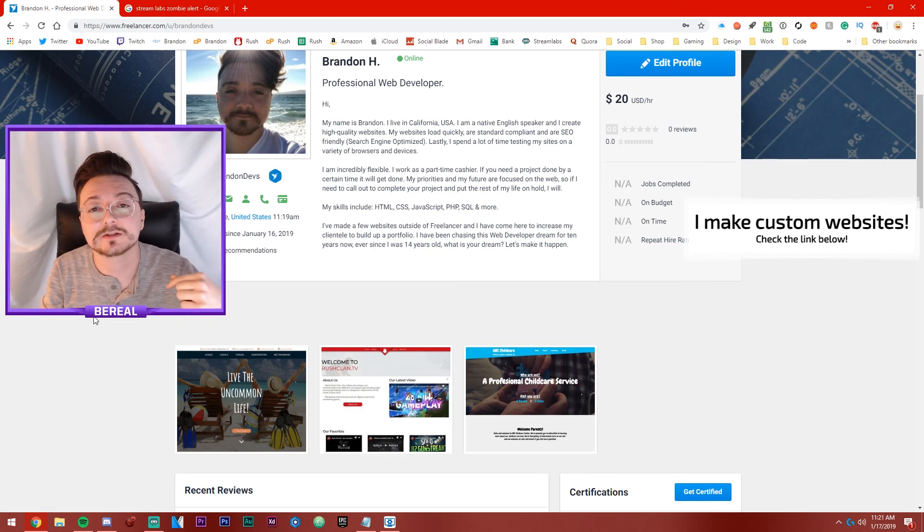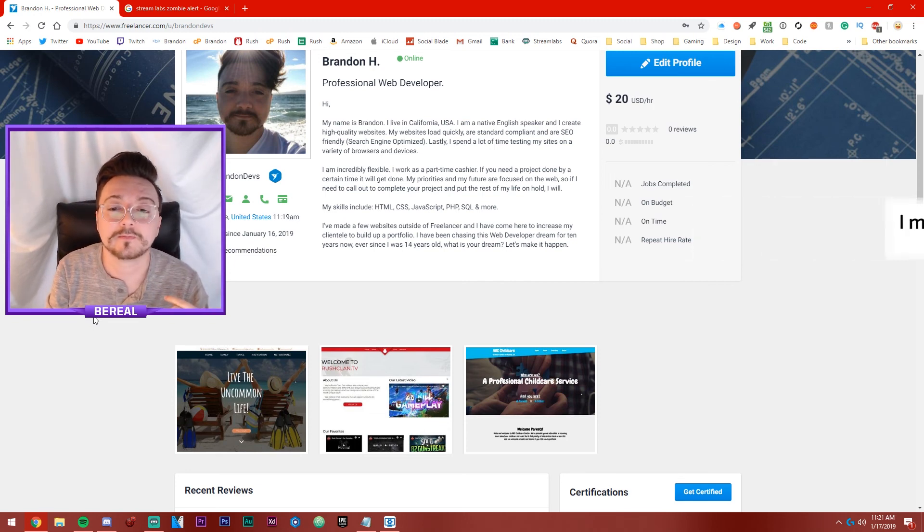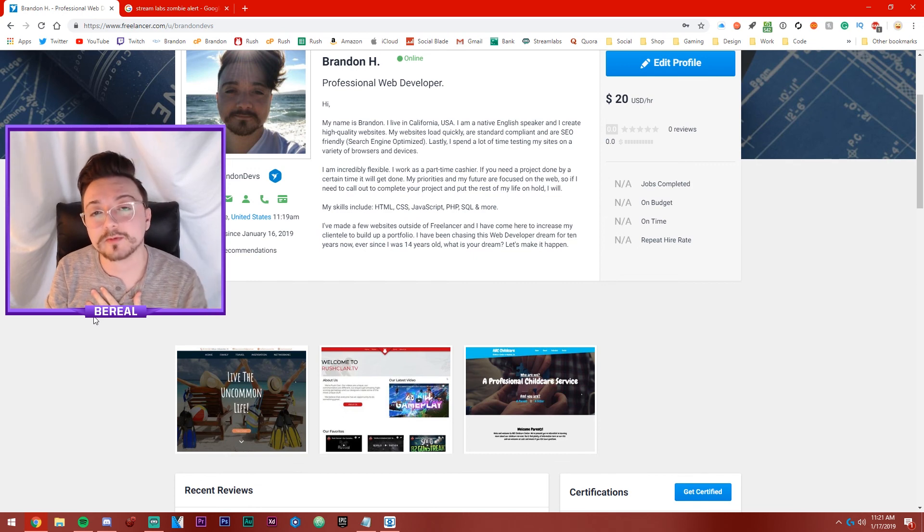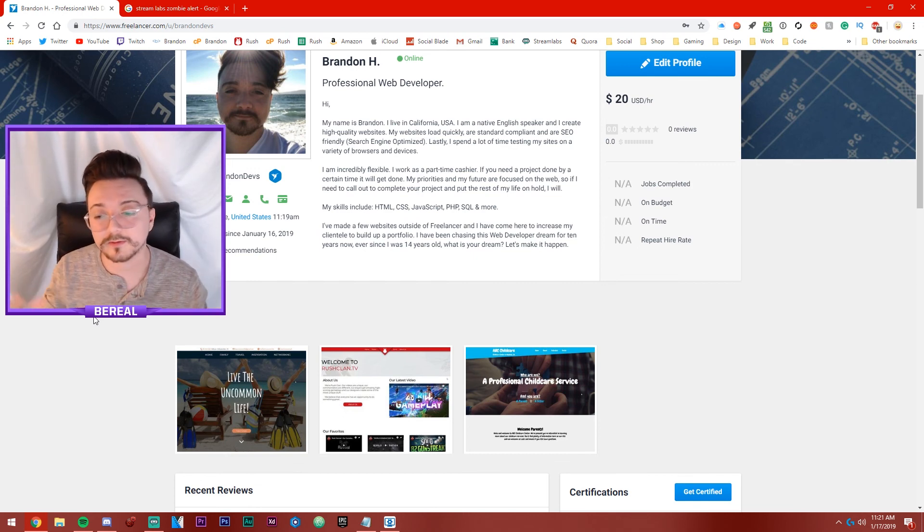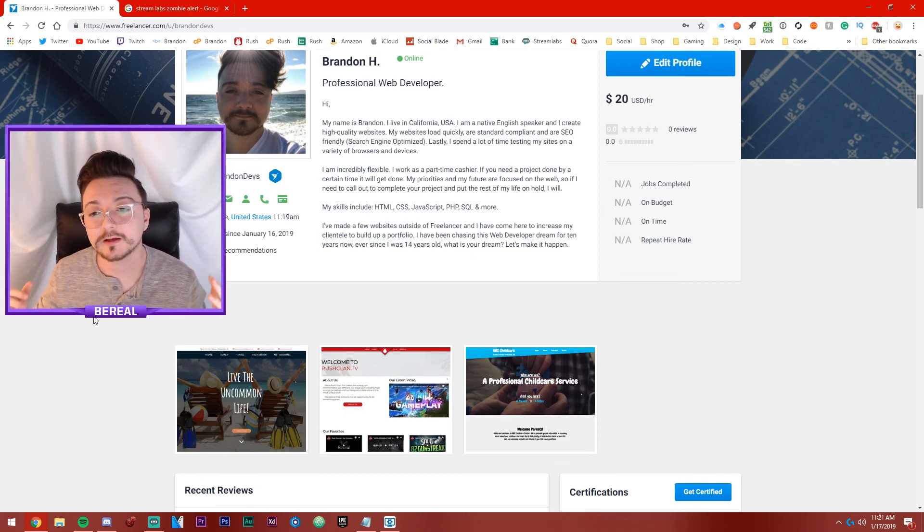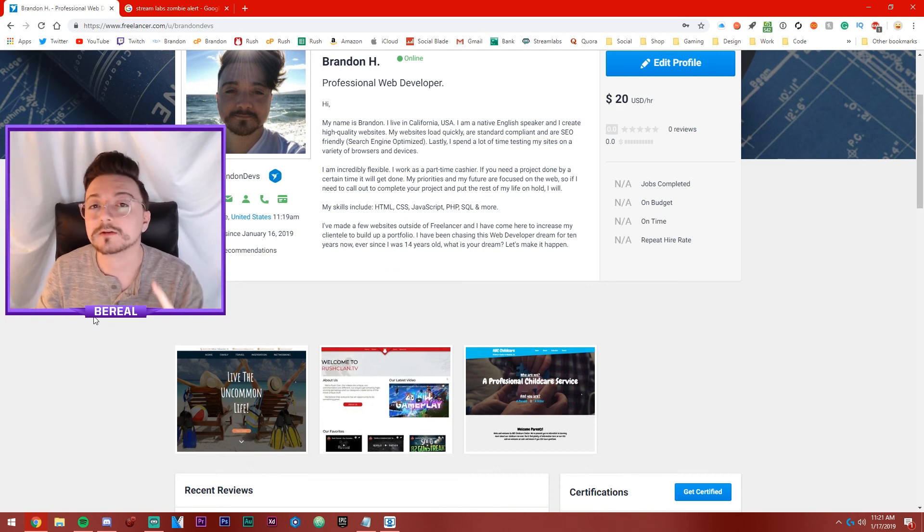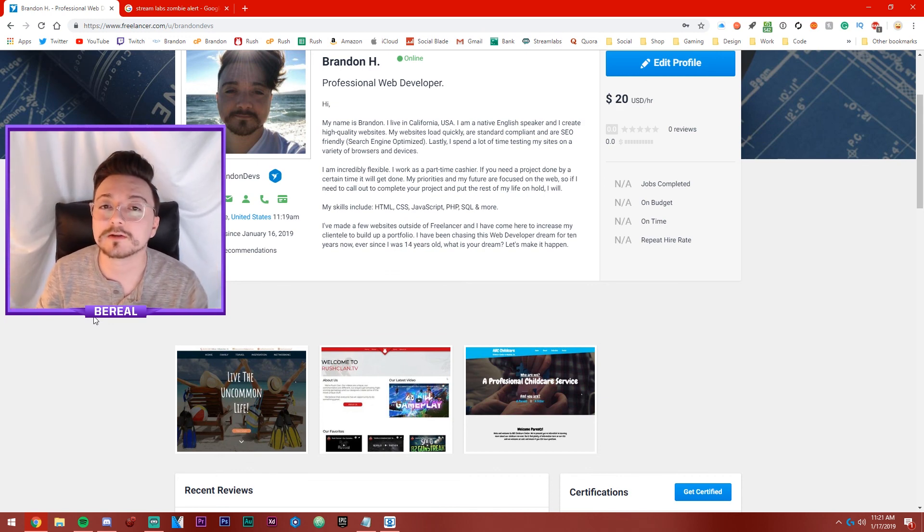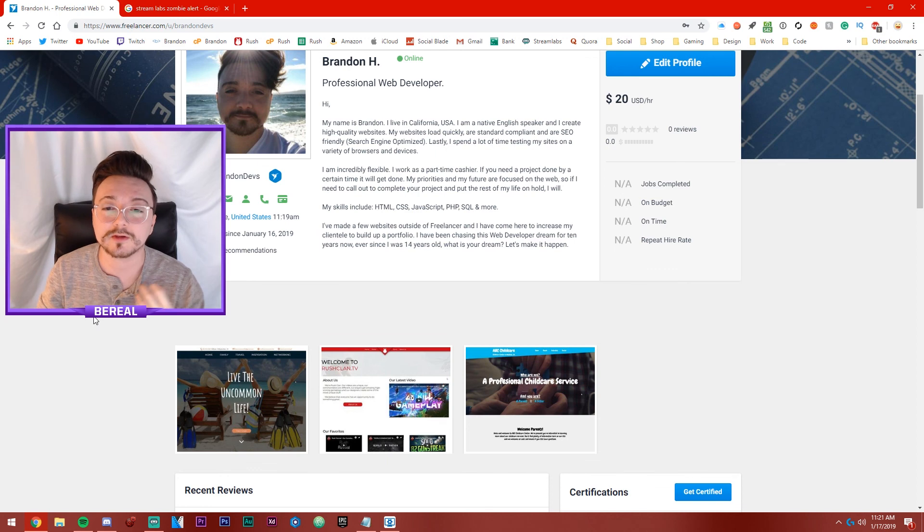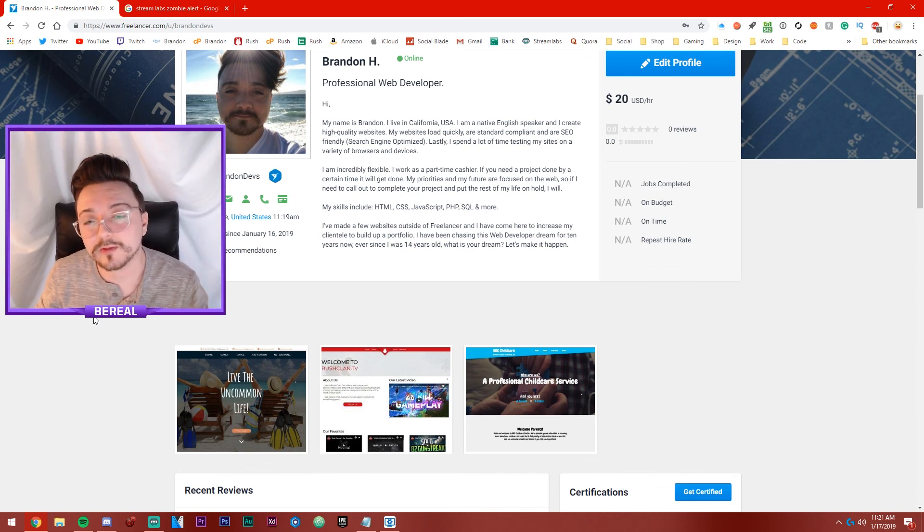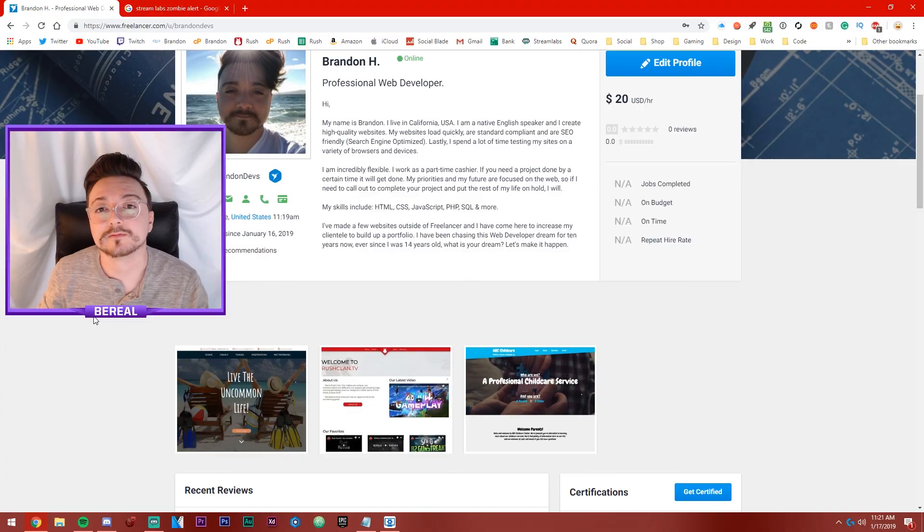And I never really asked for anything and that's really all I want. It's just one retweet. One retweet could honestly get the client who really wants like a cheap website by a professional person and both of our dreams can come true.